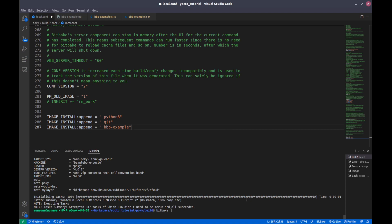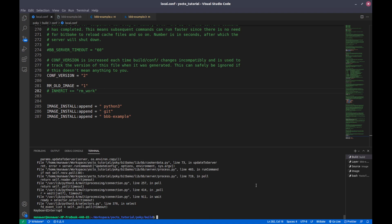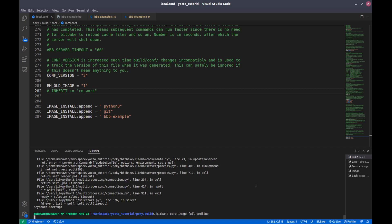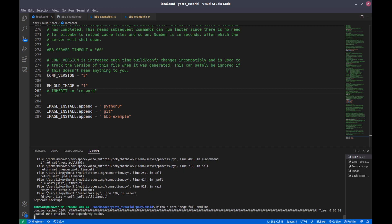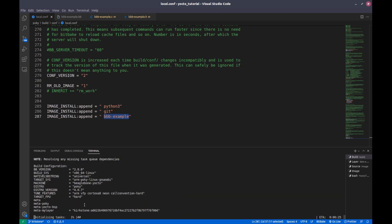Let me check... okay. But let us do this. If I do bitbake core-image-full-cmdline, so this will be packed into this image and it will reside into user bin.